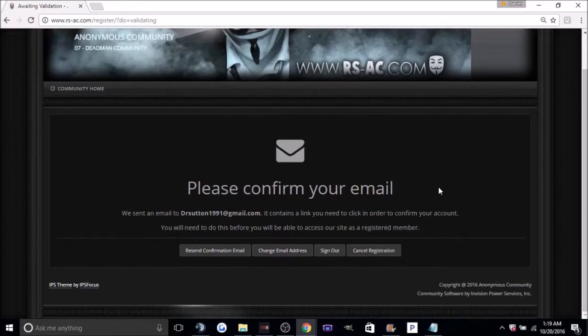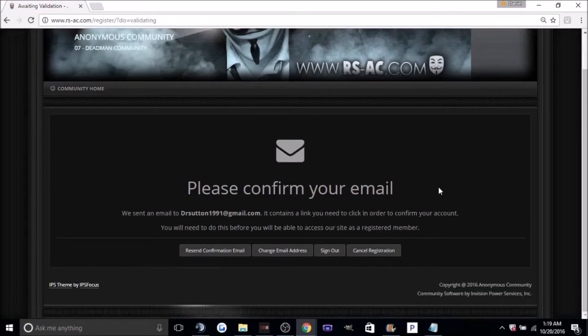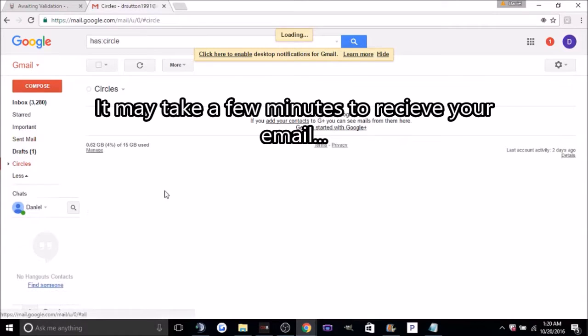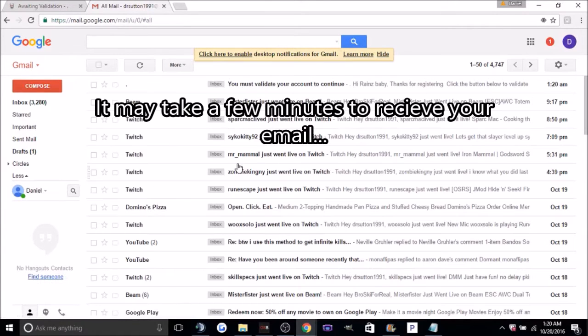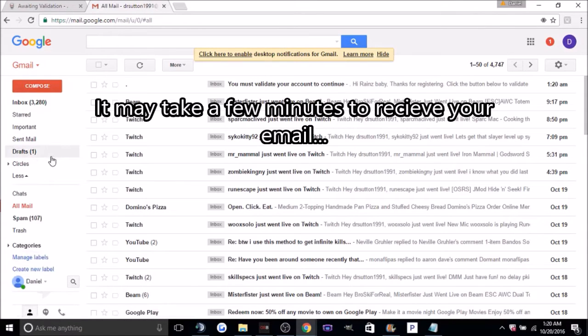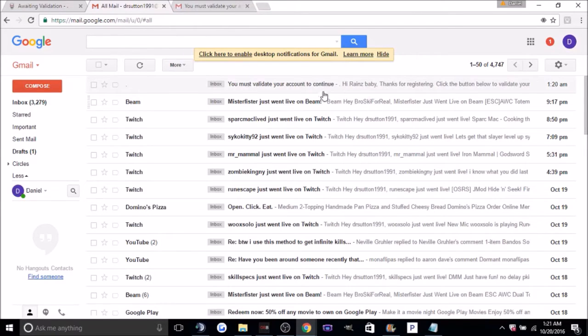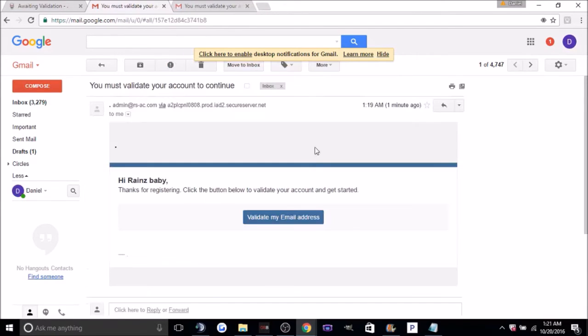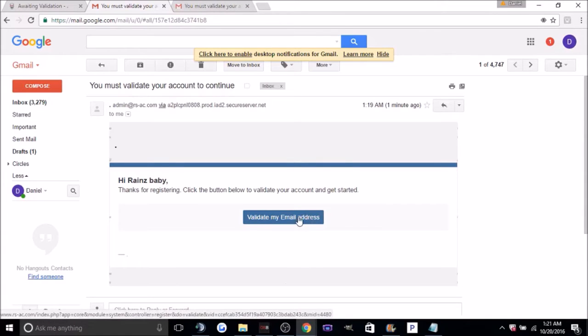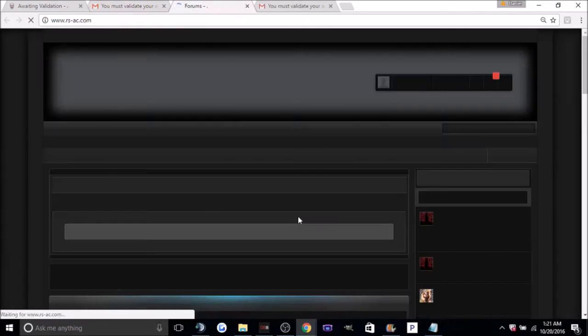It will send you here, and from here you're just going to want to go and confirm your email. So just go to your email address. Okay, perfect. From here, you're just going to click this. It's going to look just like this. You must validate your account to continue. Click it. Validate my email address. And it's going to send you back to the forums.